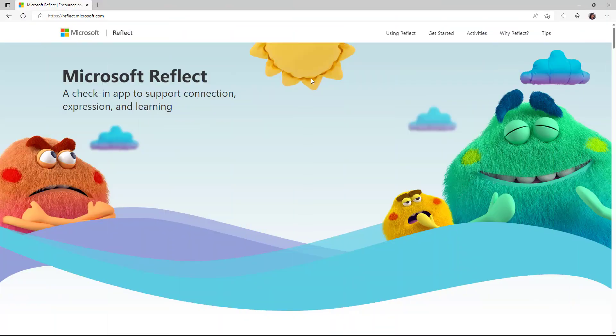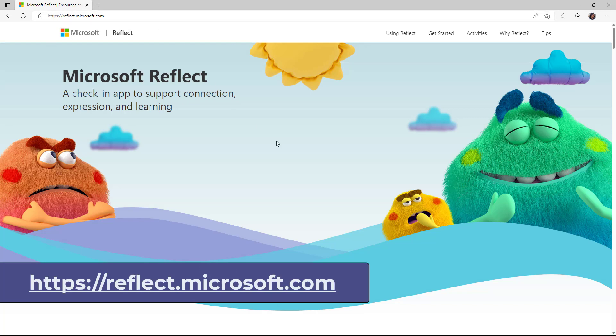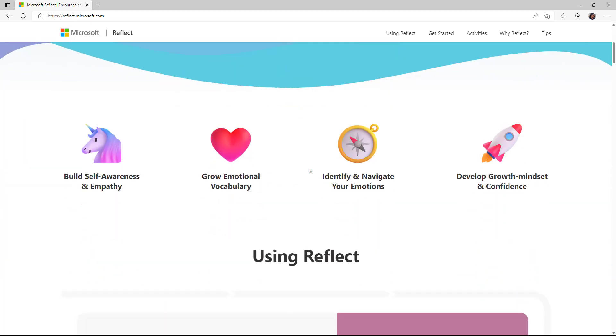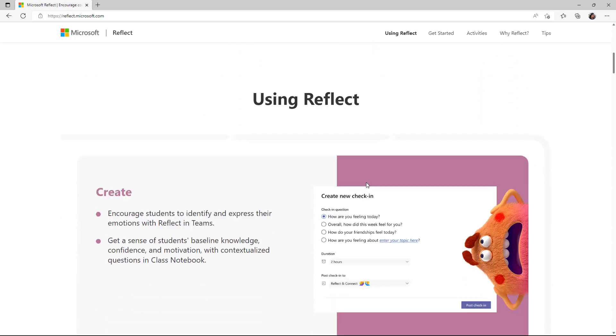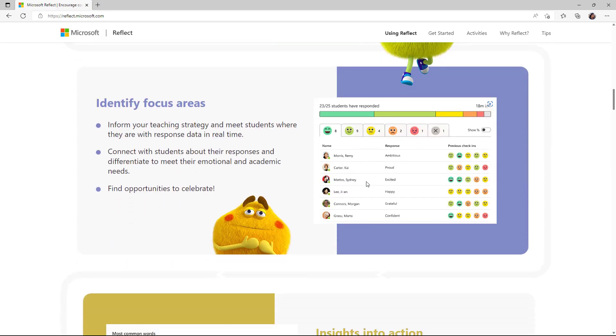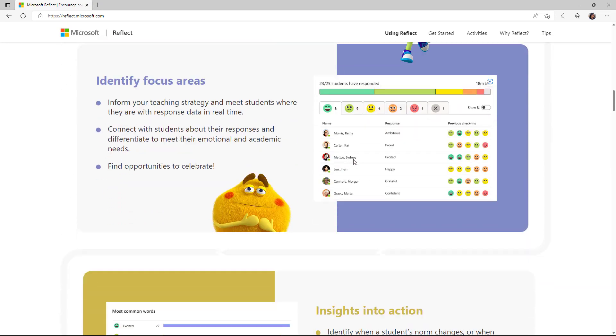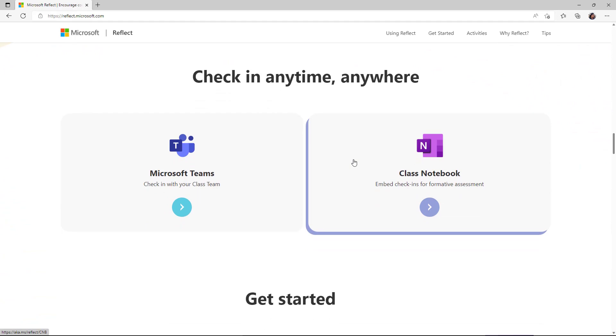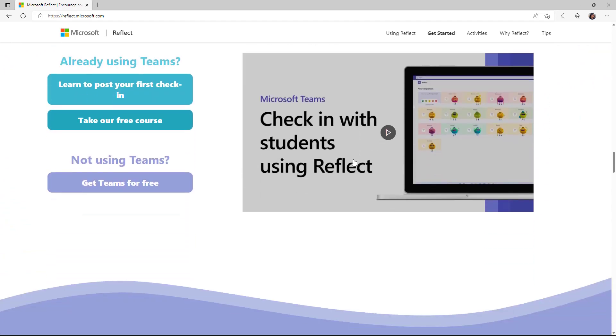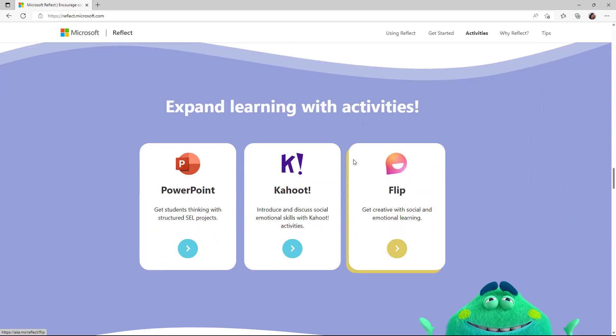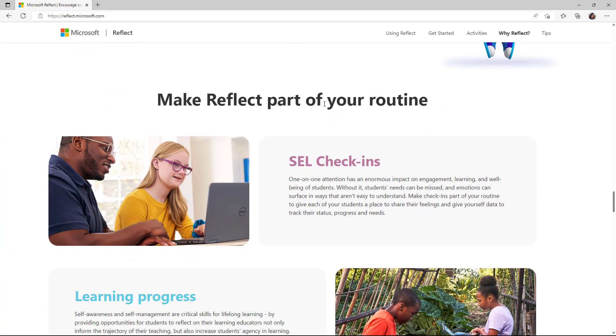If you want to share reflect with your district or other people, there's this great new webpage we just launched that's at reflect.microsoft.com. Link is on the screen in the description. It's actually a beautiful website. So if you scroll down, you can see all the different aspects, building awareness and empathy, growing emotional vocabulary, and other things. How to use reflect, how to respond, the focus areas. So a lot of great information on this site and it's actually quite fun to use. It's very whimsical and really beautiful. And there's other places that reflect has been integrated too with PowerPoint, Kahoot, and even Flip. So I encourage you to explore this site and make reflect part of your routine.